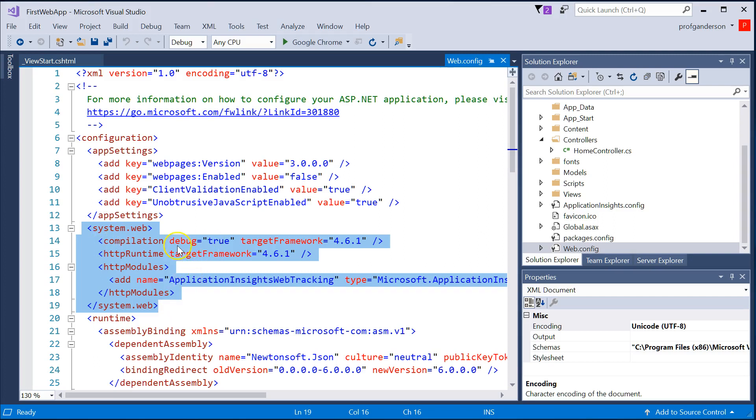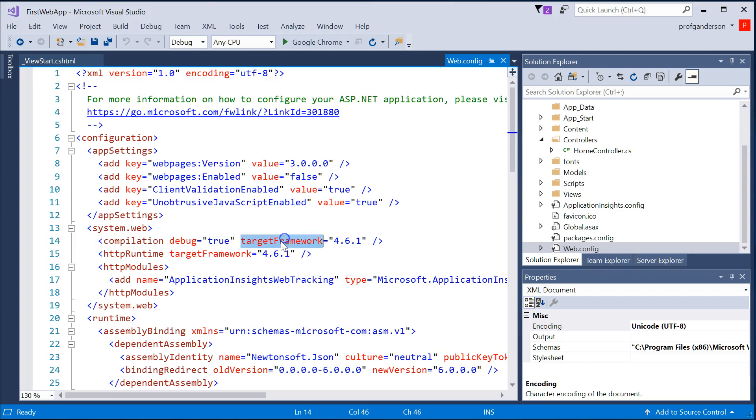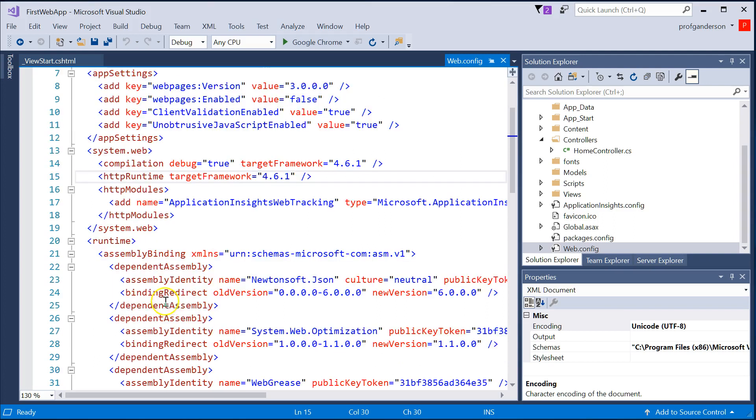what are things we need to know, like do we want debug to be true or false? What's the framework we want to use during compiling? What's the framework we want to use when we run it?